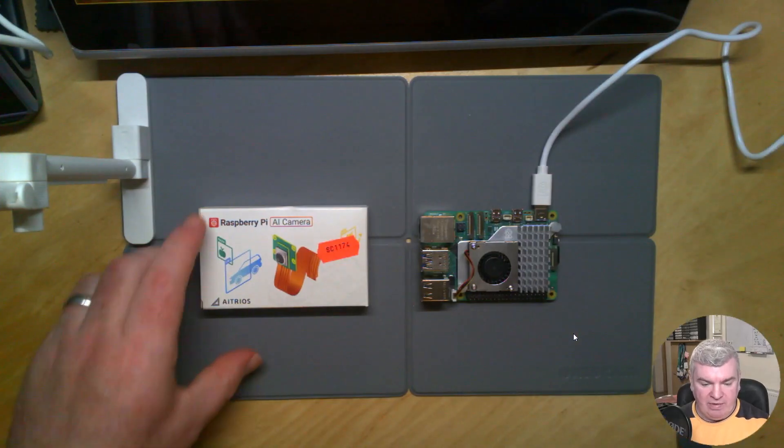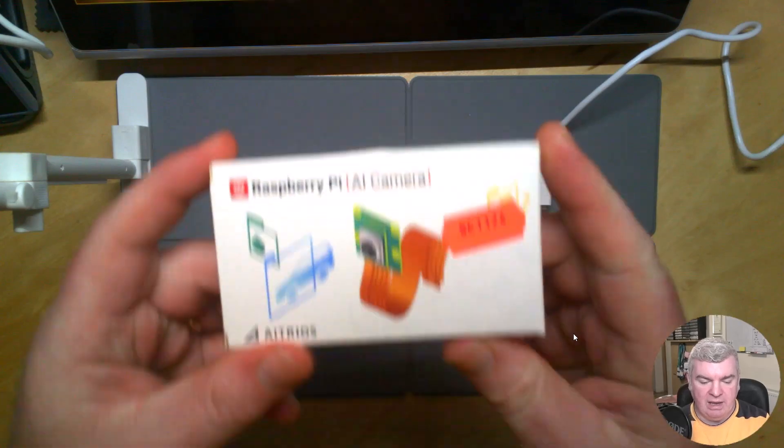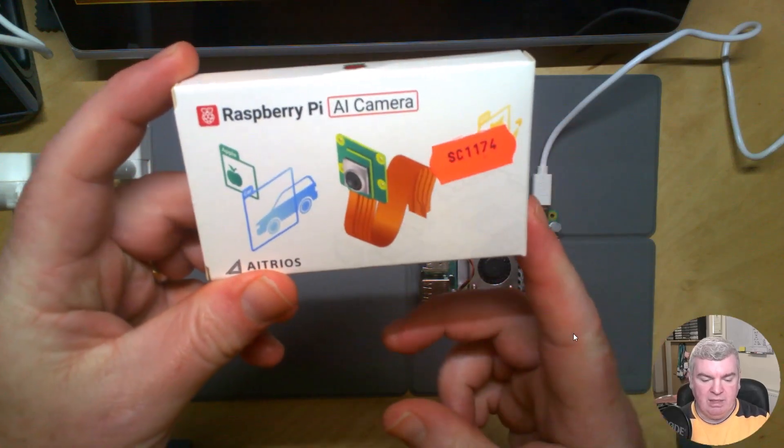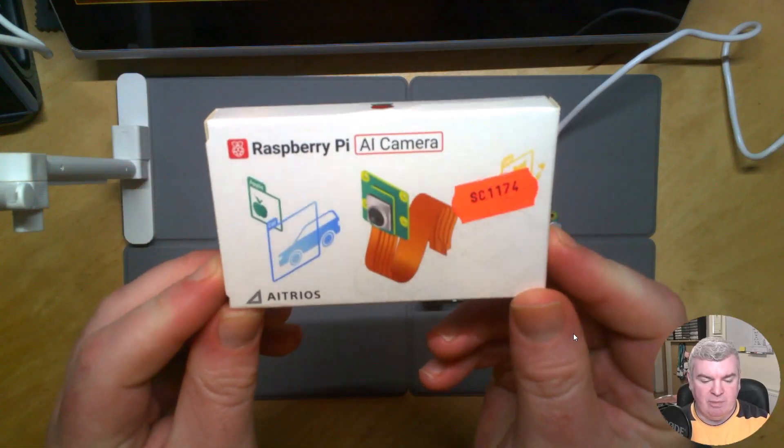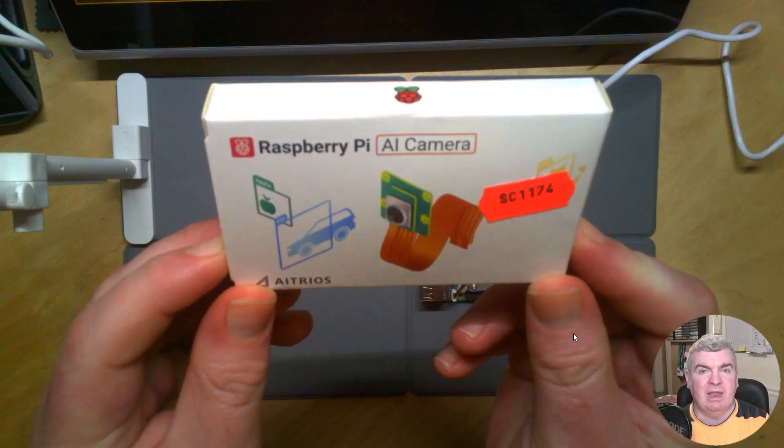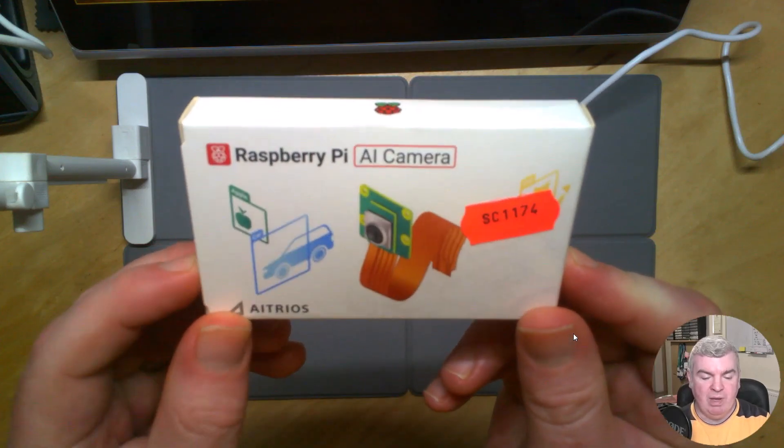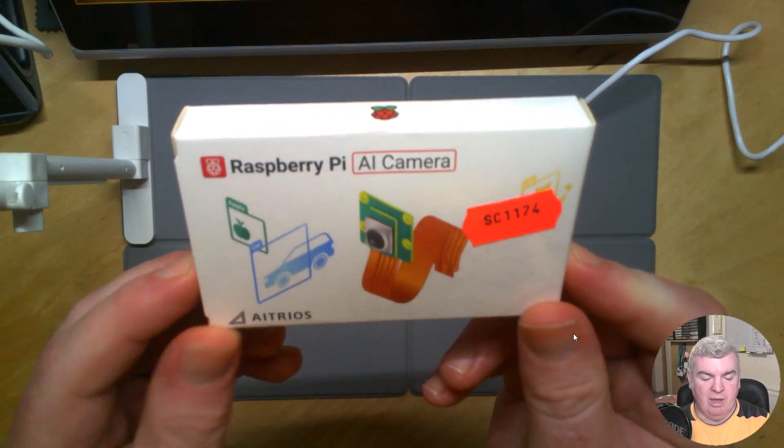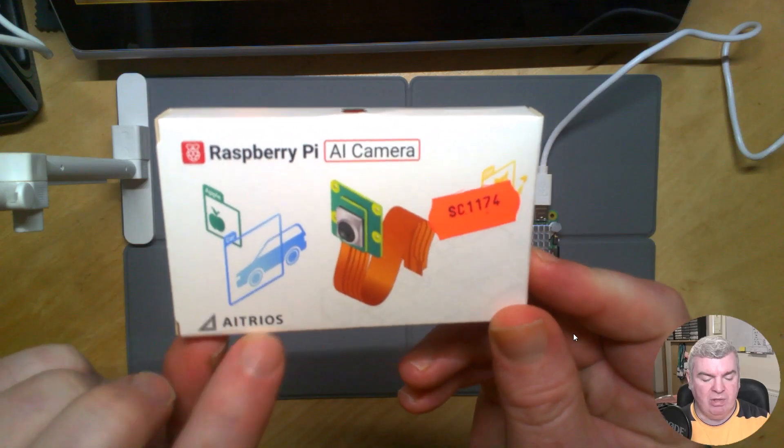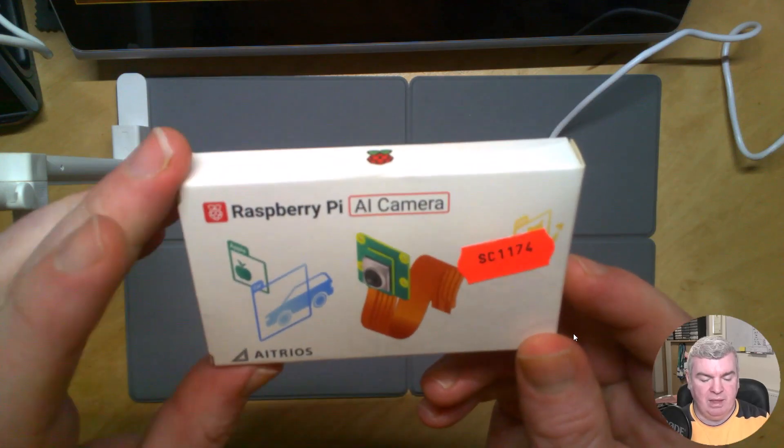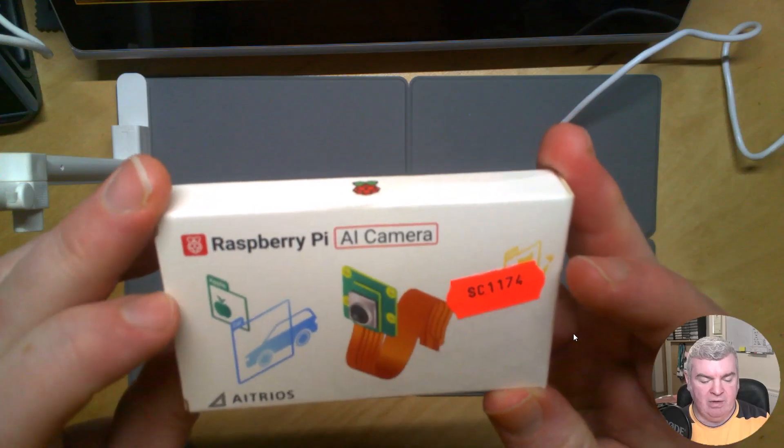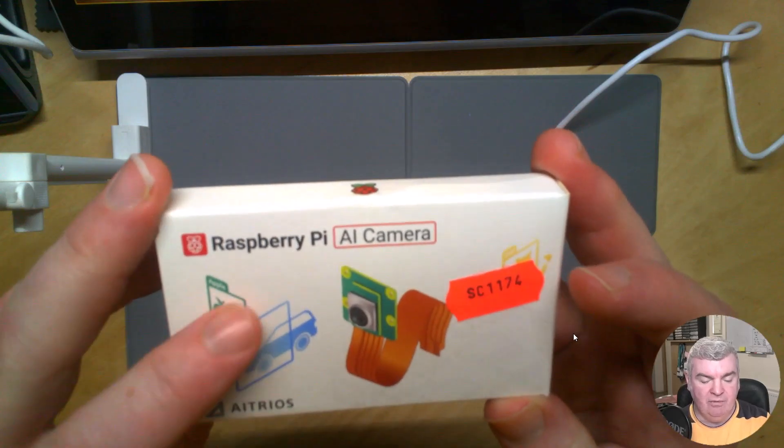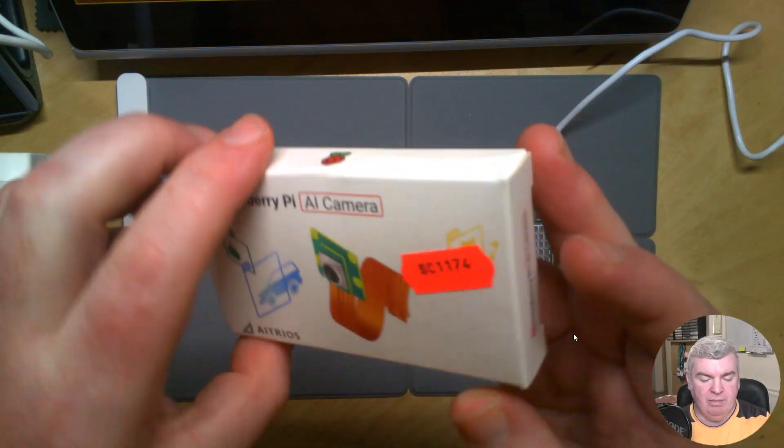So here we have it. This is the Raspberry Pi AI camera. It comes in this nifty box. The box is slightly different to the standard square Raspberry Pi boxes that I'm used to seeing. It's using Atrios here, an operating system underneath, I imagine, for the AI and the camera.